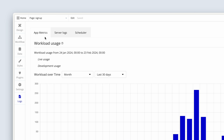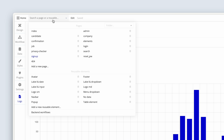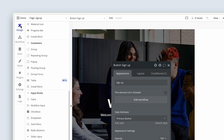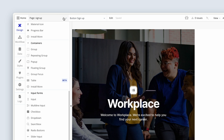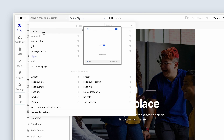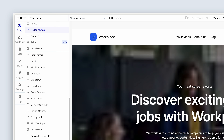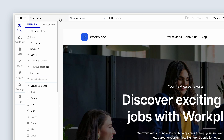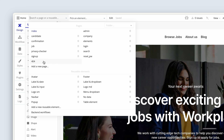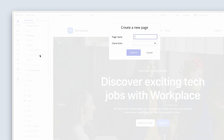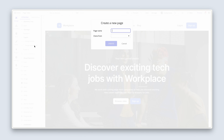The last thing we'll talk about is this little drop-down at the top, because this is how we navigate between pages. Currently, if I flick across to the Design tab, we can see that I'm on the Sign Up page, and I can just change to the Index page by clicking on it. I can also create a new page — so if I wanted to create a blog page, I would call it Blog and then click Create.